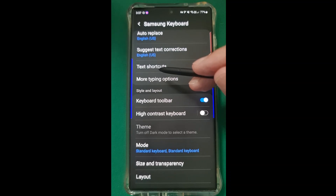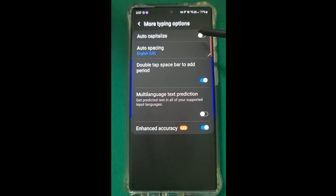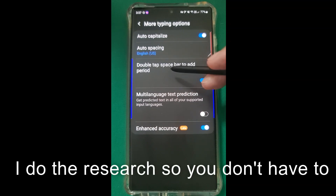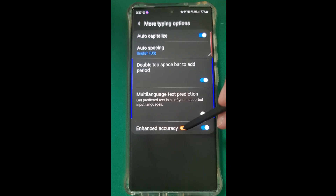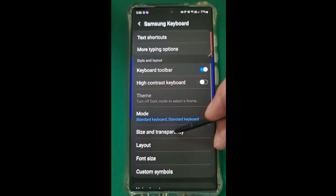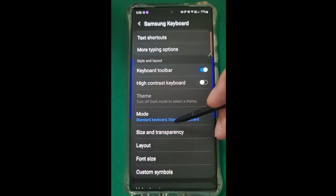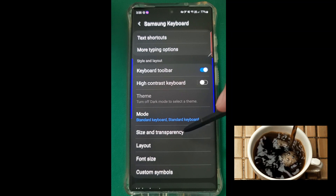I recently did a review of the Microsoft versus the Gboard keyboard - look at the notes below for the link on that one. More typing options here: auto capitalise - that should be turned on. If you want to add a period or full stop depending on what language you're from, that does it. Multilingual text prediction and enhance accuracy - that's one of the new features that really works very well. So you may not know about that one. These are the things to turn on, and you can always pause this video and tick yours accordingly.